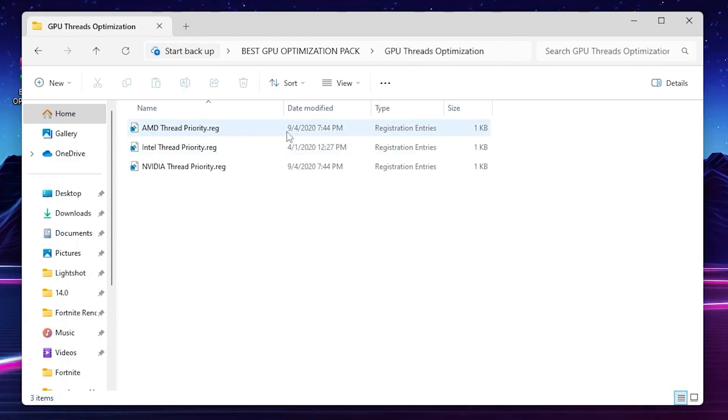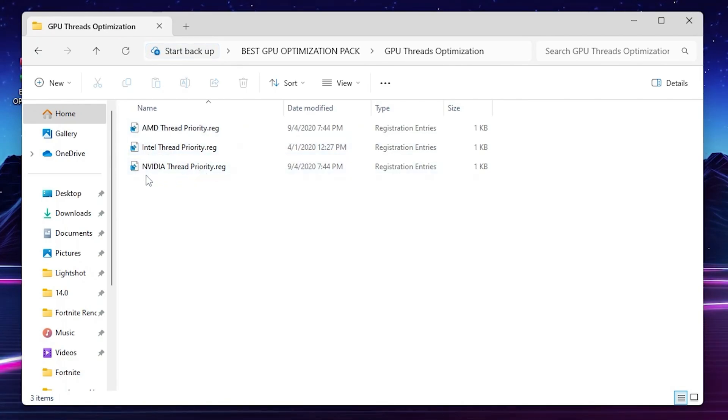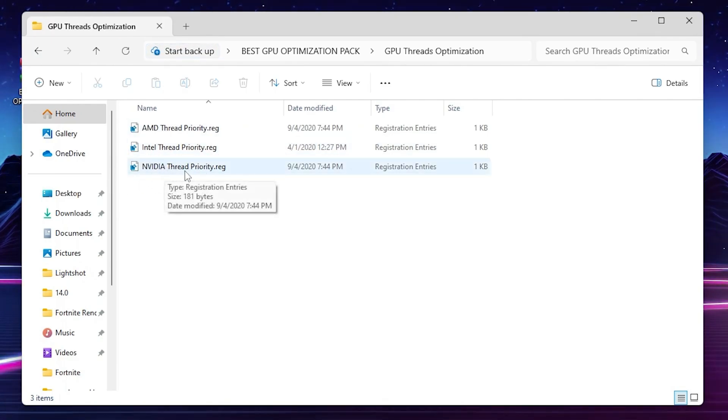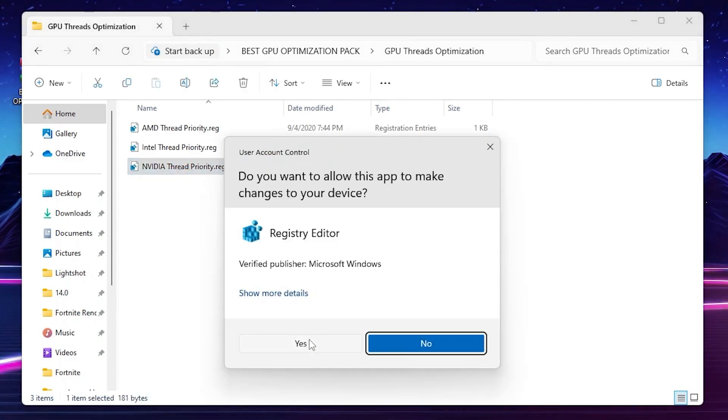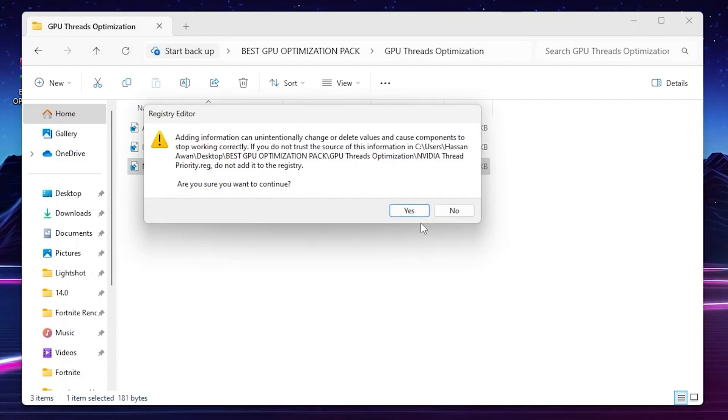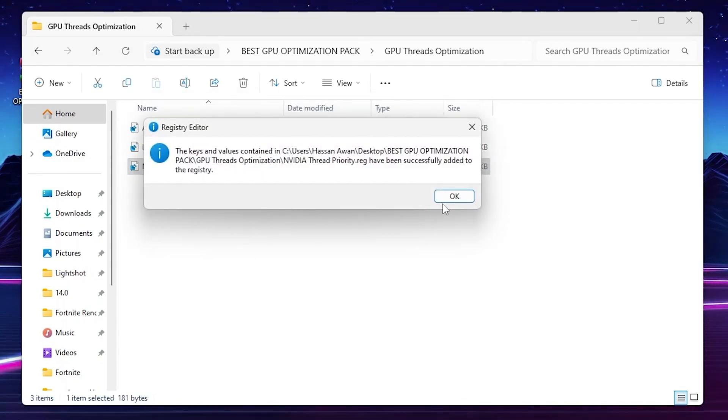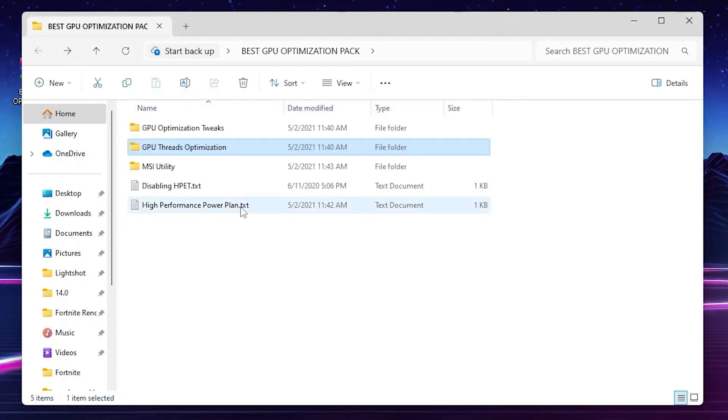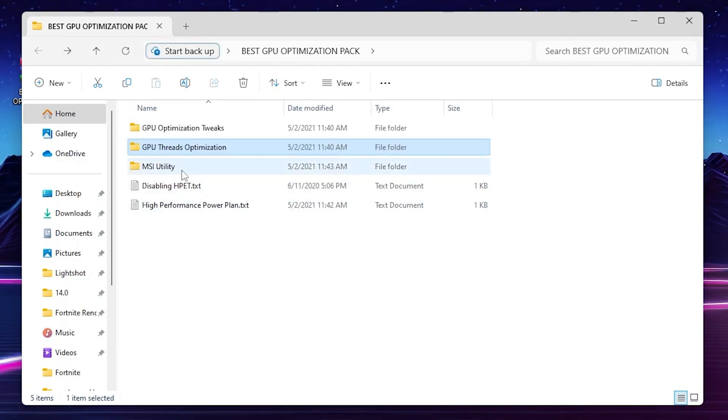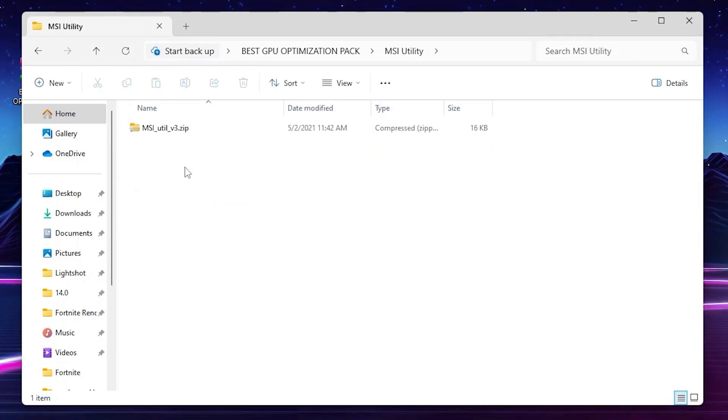Go back, go to the next folder, GPU prioritization. Go inside, you'll find all the GPU models like AMD, Intel, and Nvidia. Choose it according to your PC, according to your GPU. I have an Nvidia GPU so I'll go with Nvidia GPU priority .reg file. Double tap here, hit yes, hit yes again, hit OK and that's it.